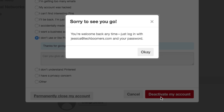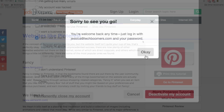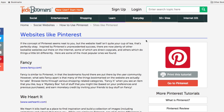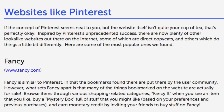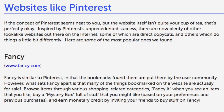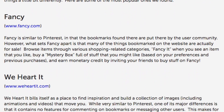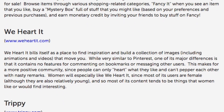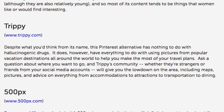That's it! Those are all the steps to deactivating or deleting your Pinterest account. If you're interested in some alternatives for Pinterest, check out our Websites Like Pinterest article on TechBoomers.com.